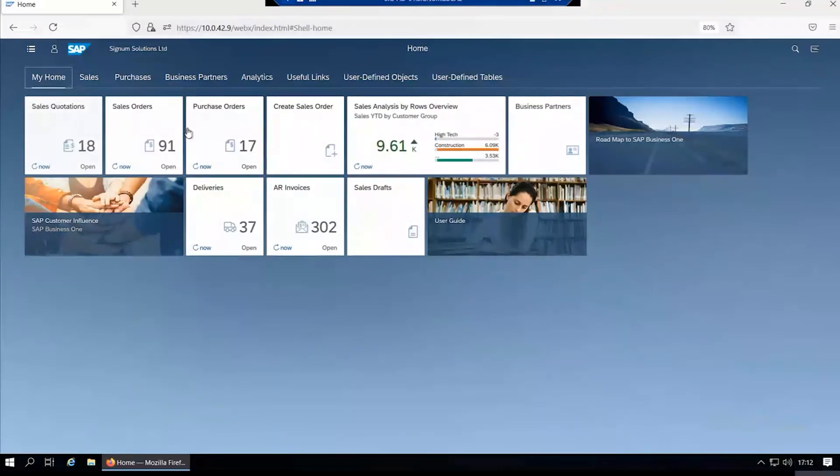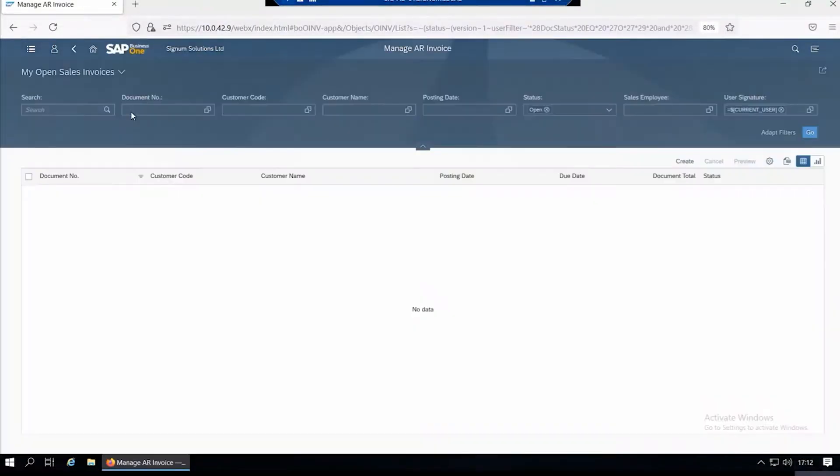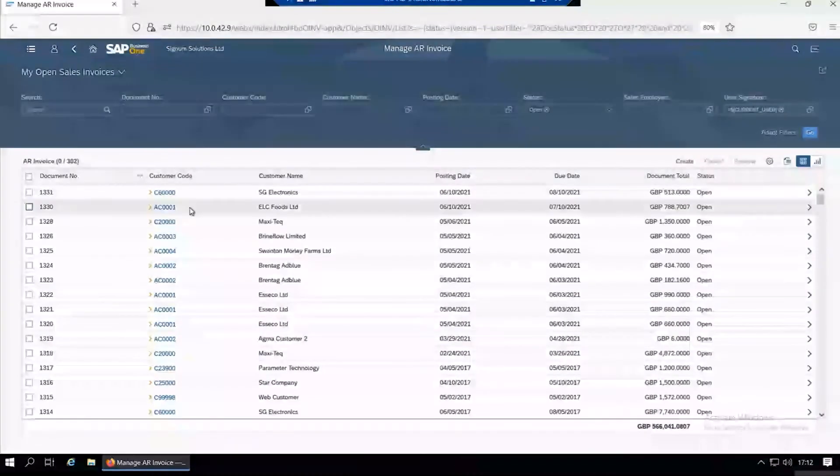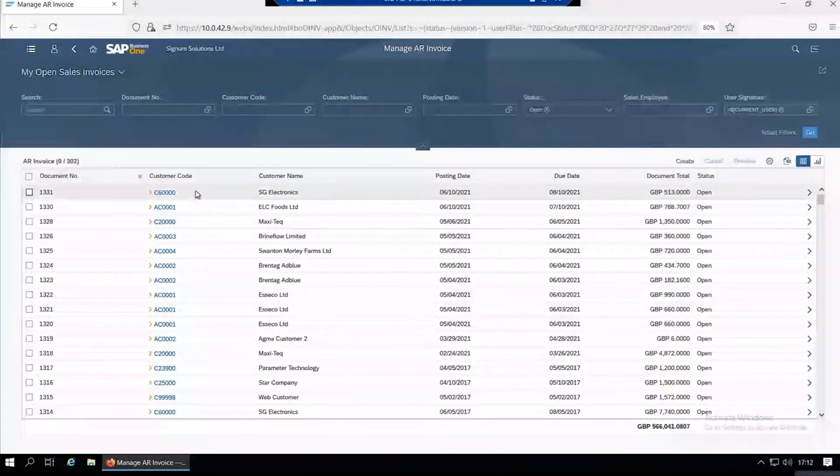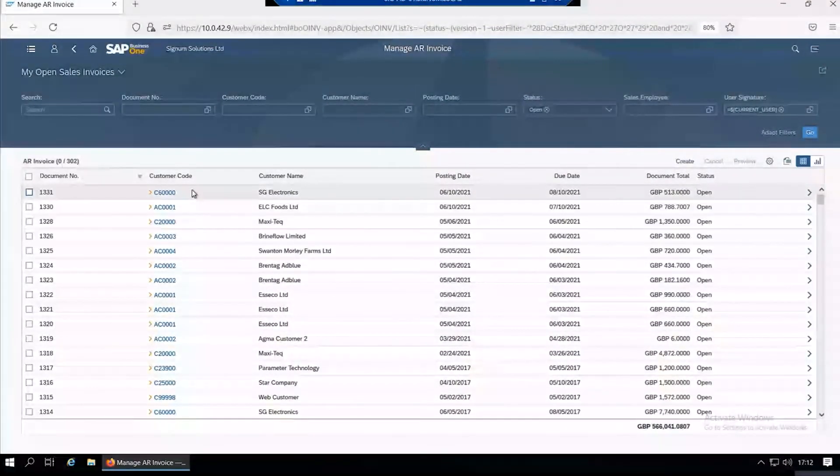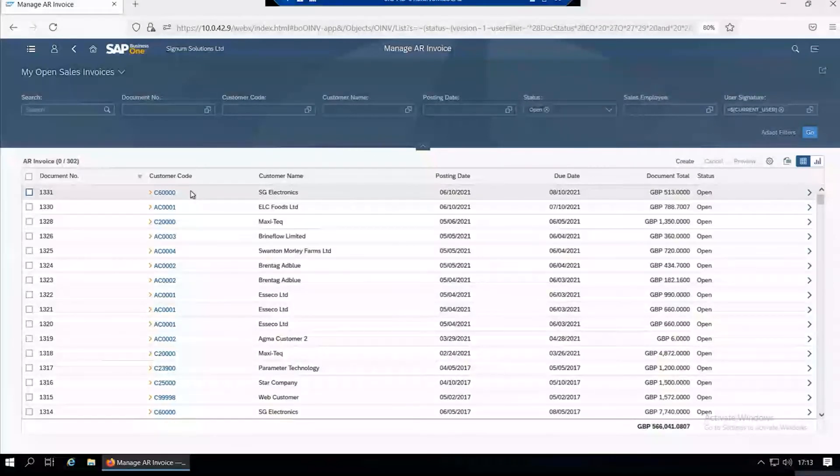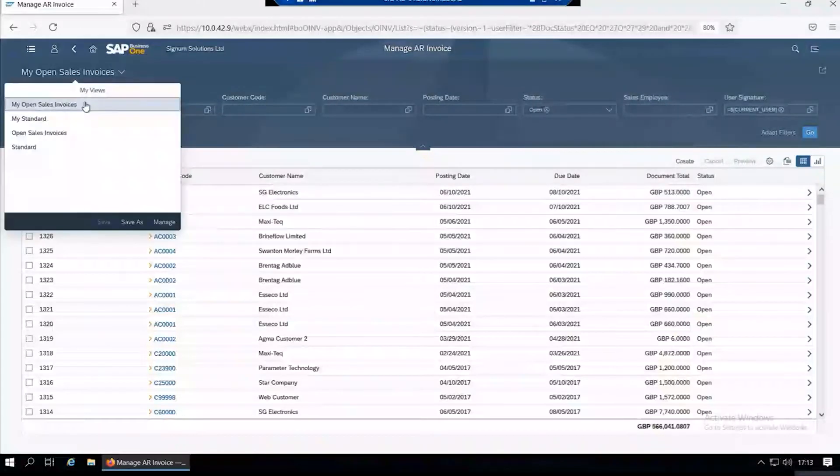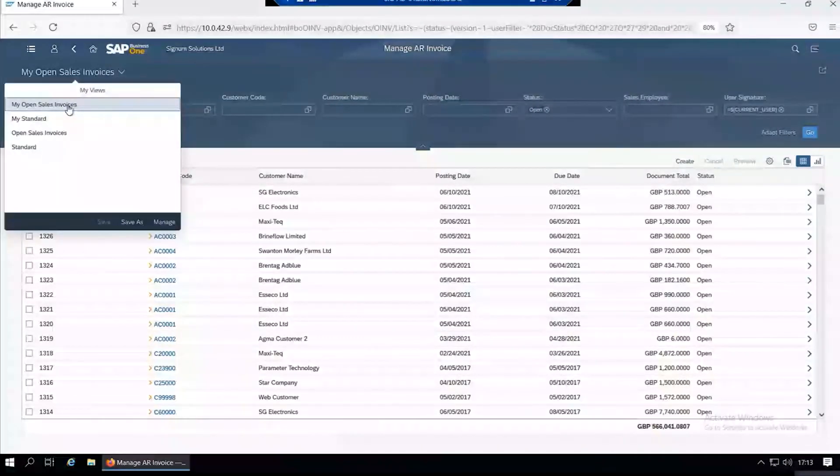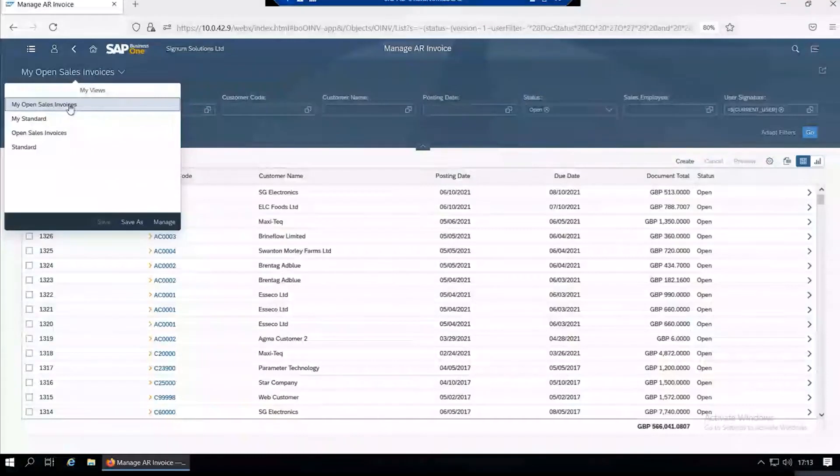You can go back to my home page. These are all configurable in terms of adding these extra tiles. You can click on one and that takes you into the tile itself. This tile is a list of my open sales invoices.